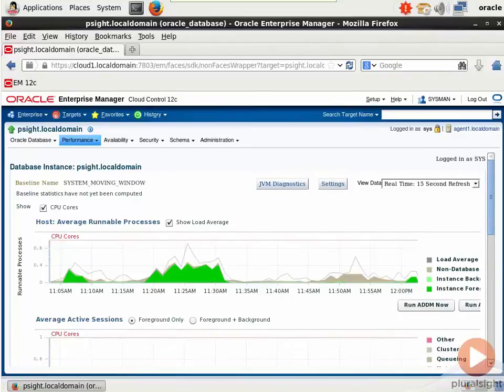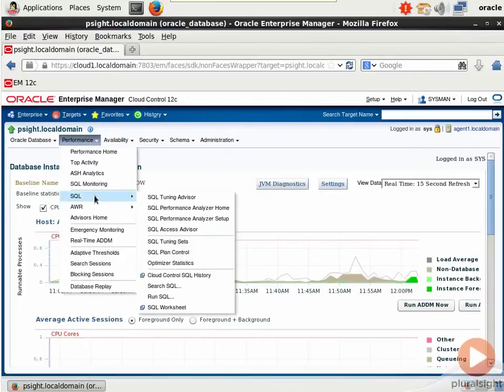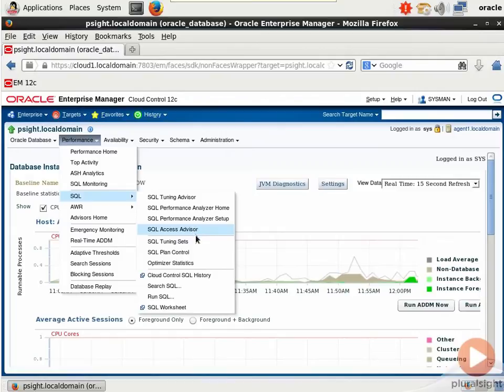For the SQL Access Advisor, let's come into Cloud Control 12c and open the performance menu. Under SQL we have SQL Access Advisor, but before we do that I want to take you over to Tuning Sets because I don't think we've seen that before.